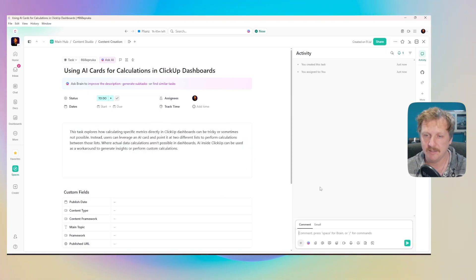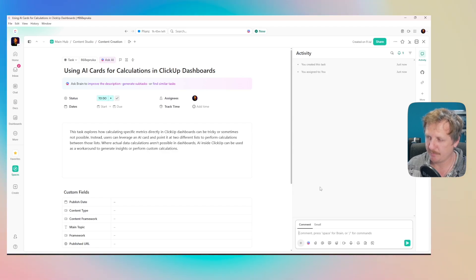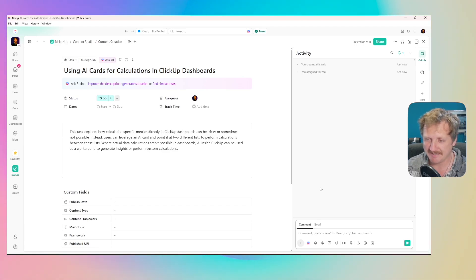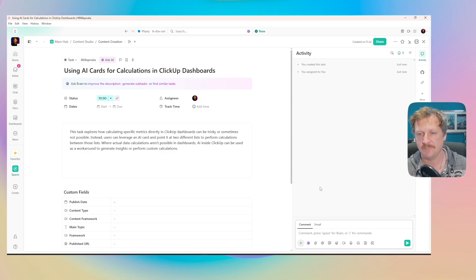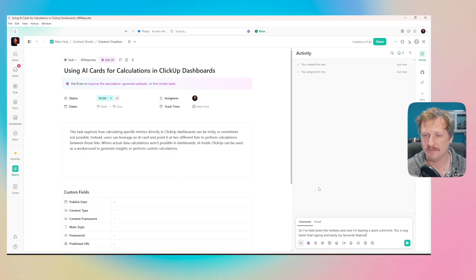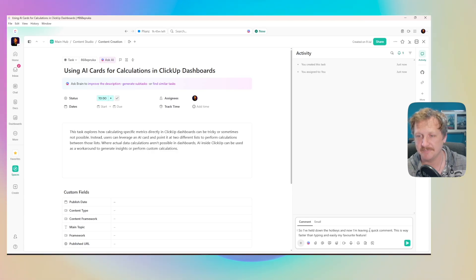I've held down the hotkeys and now I'm leaving a quick comment. This is way faster than typing and easily my favorite feature. There we go. Paste it into there. It's even added a nice exclamation mark onto the end.